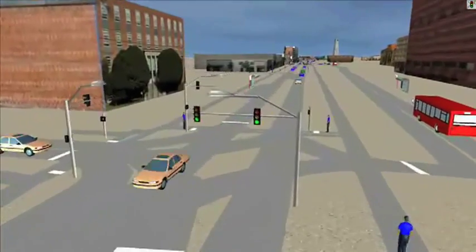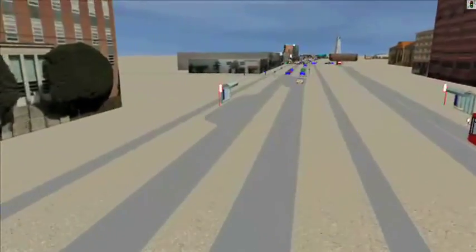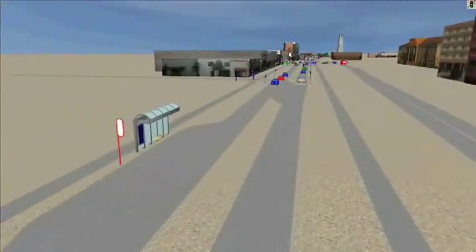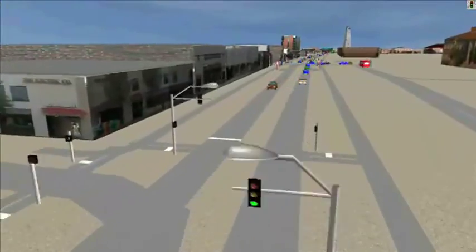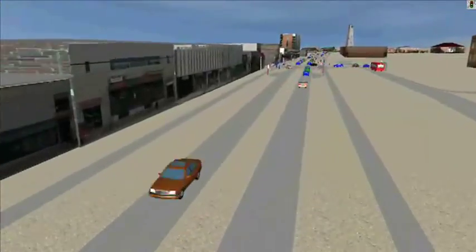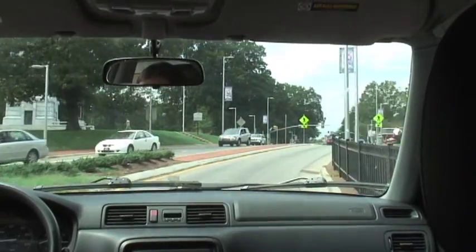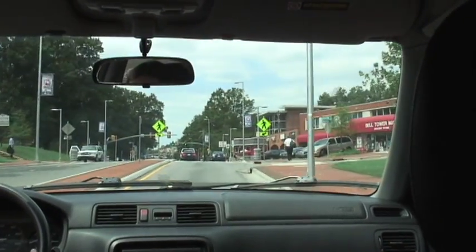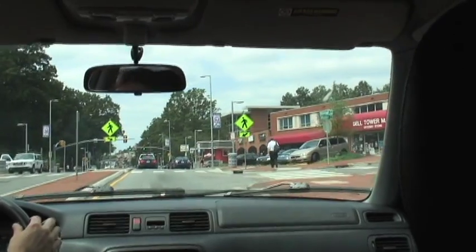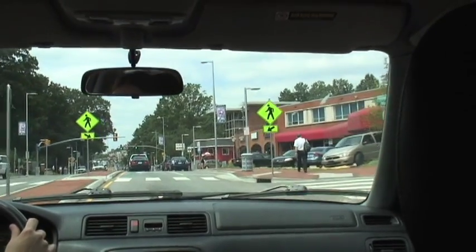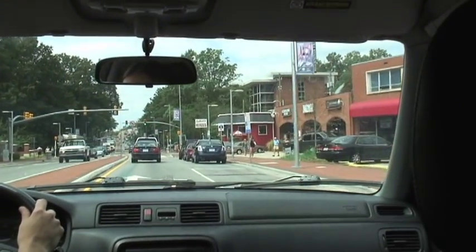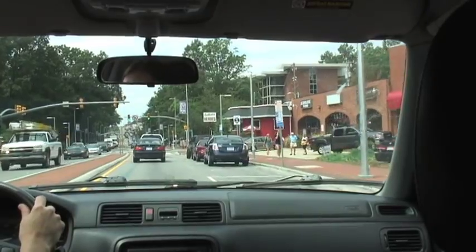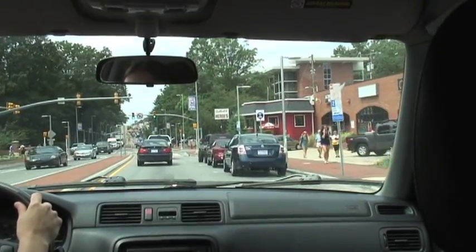We look at anything that moves — any mode of transportation. We look at anything from the roadways to pedestrian facilities to airports and ferries. One of the major considerations for a roadway is who are the users, when do they need to use it, and how will they use it.